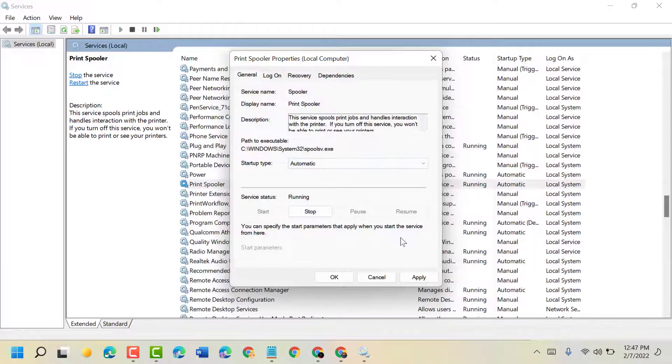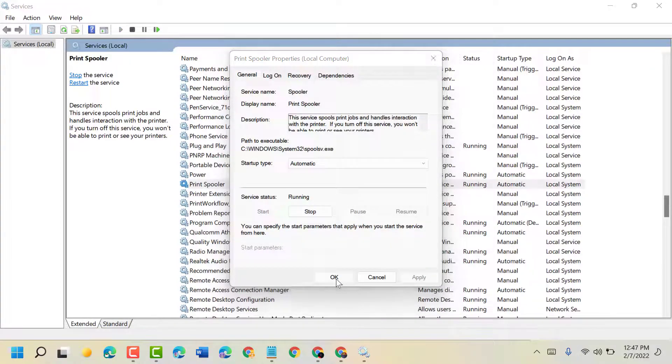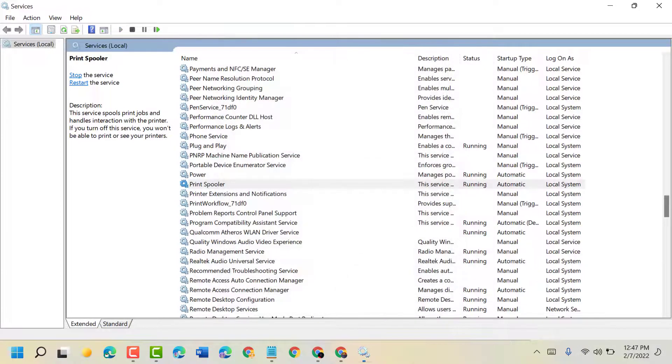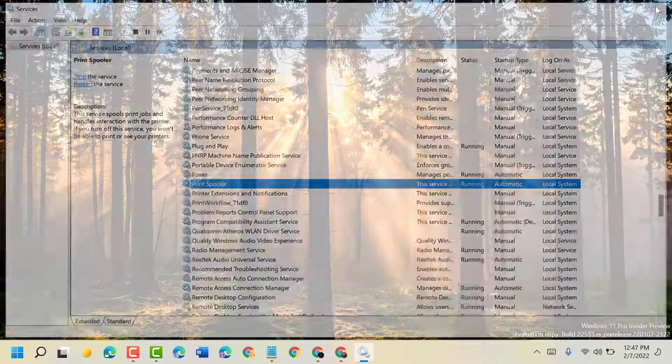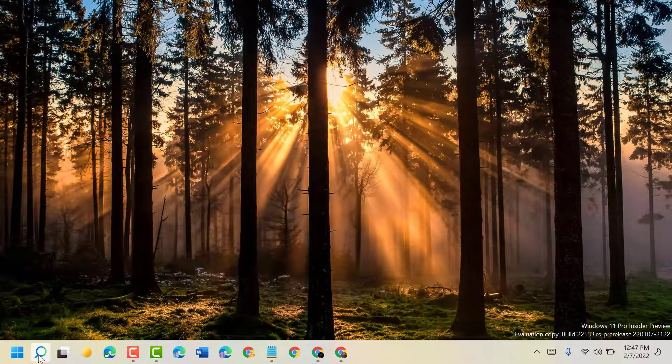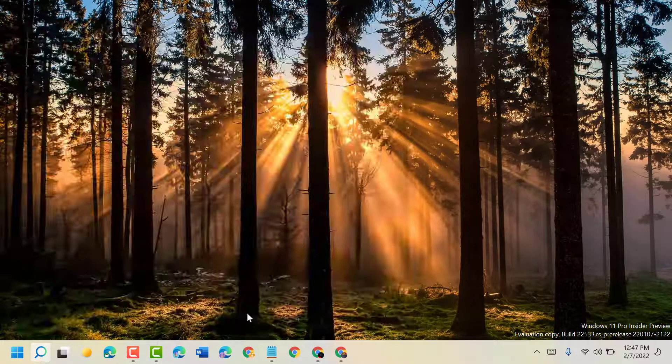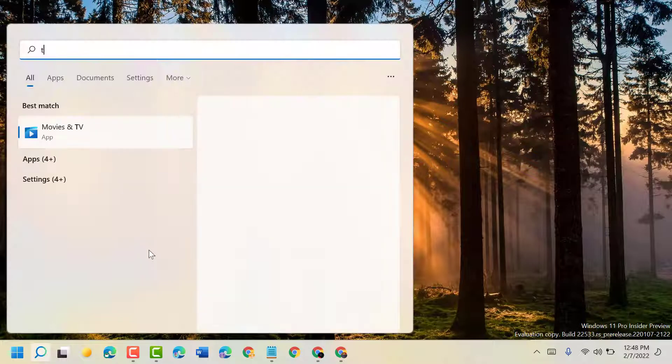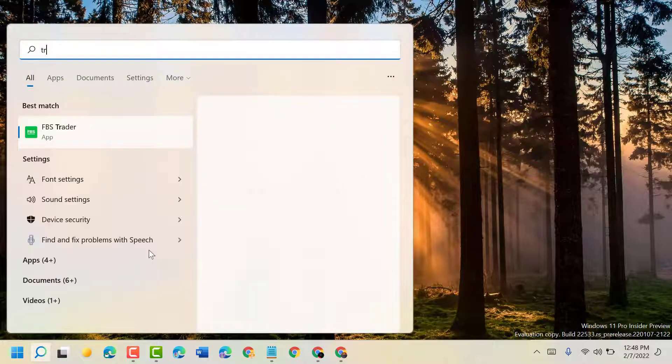Then click on Apply, then OK. Now close it and click on Start, type 'troubleshoot'.